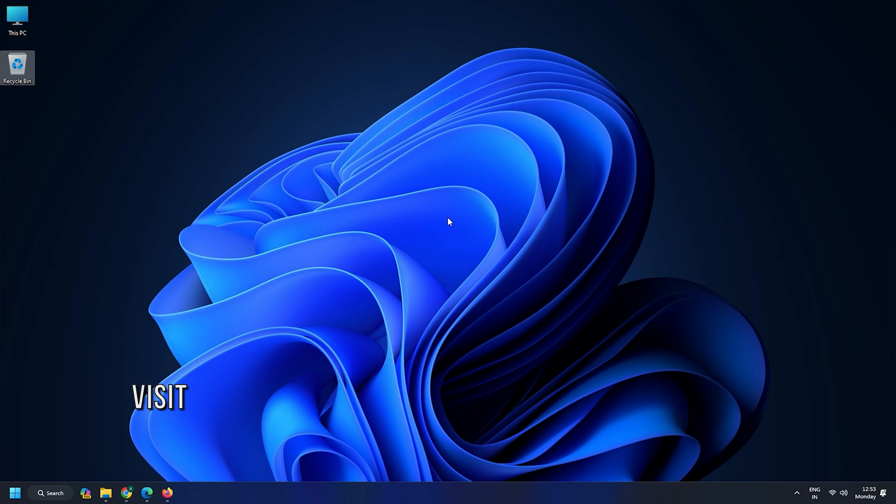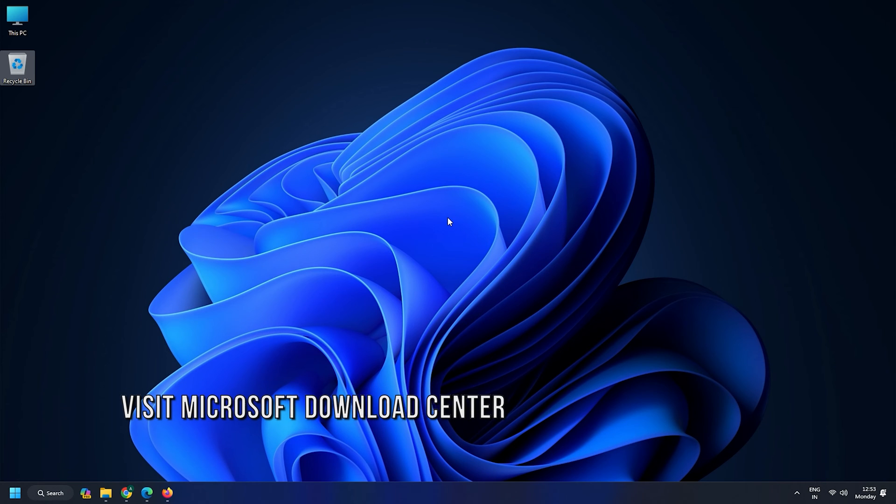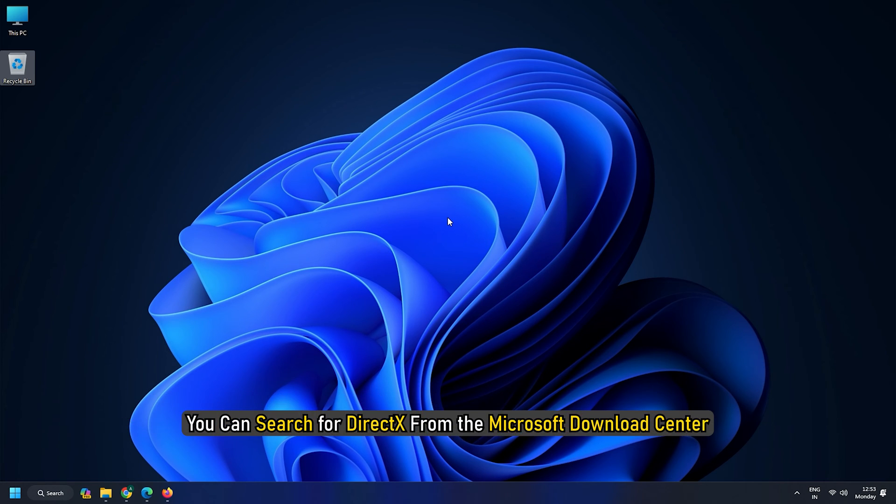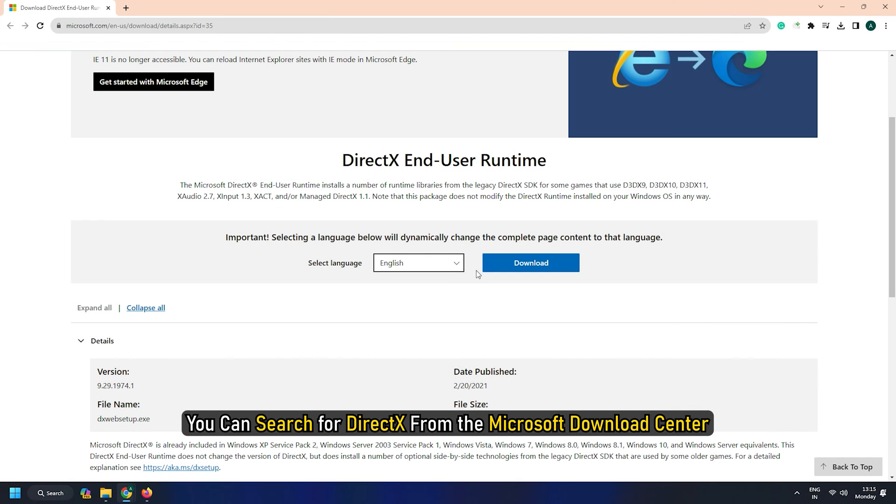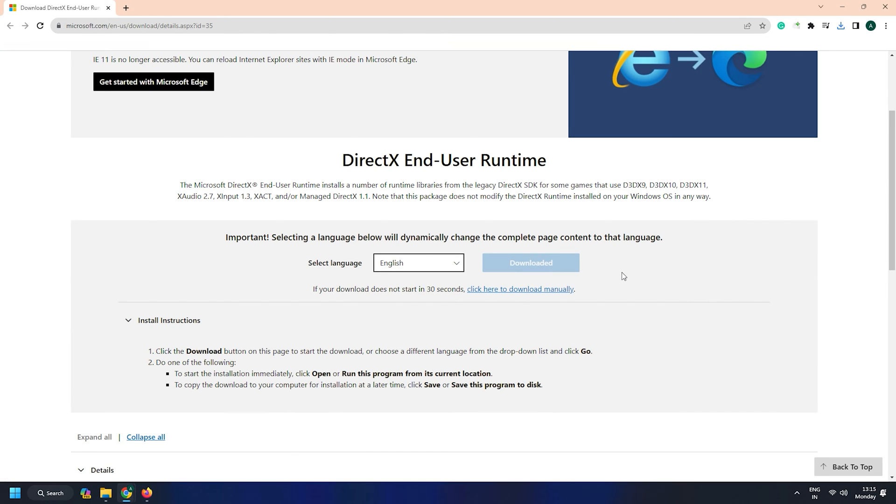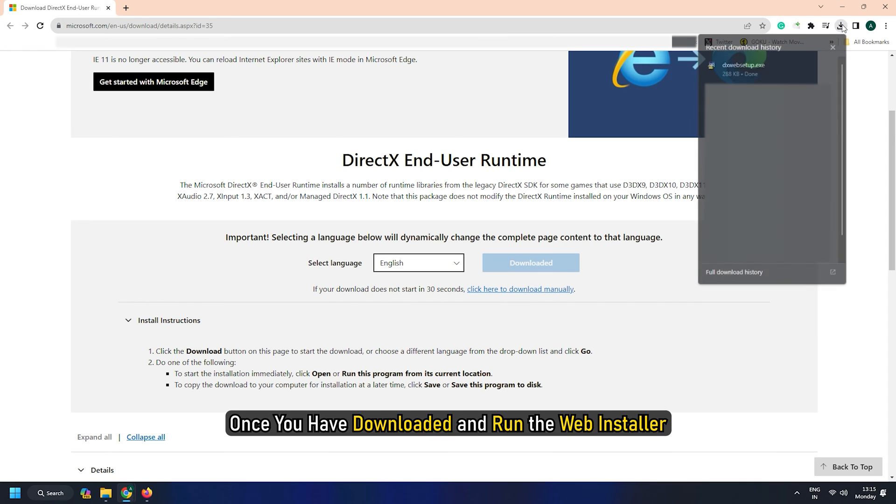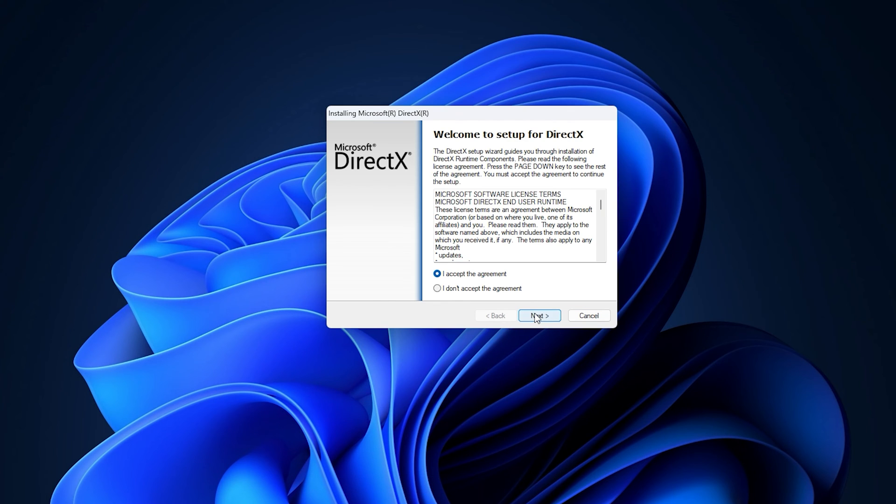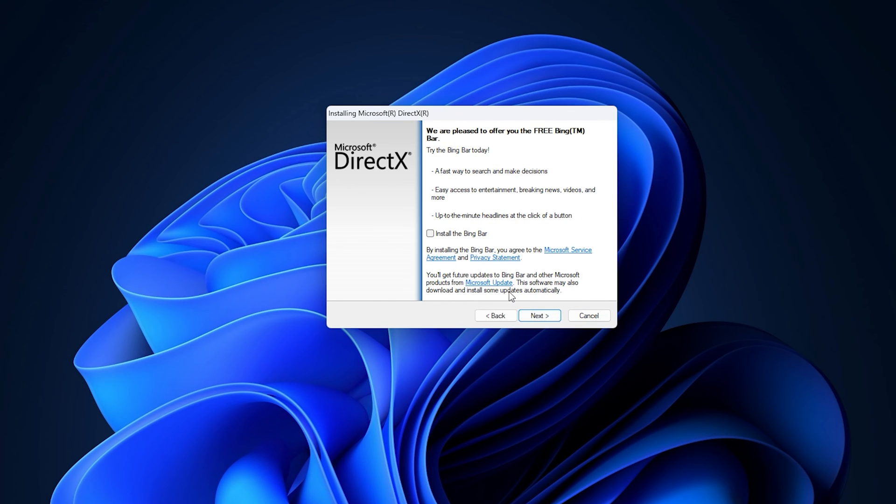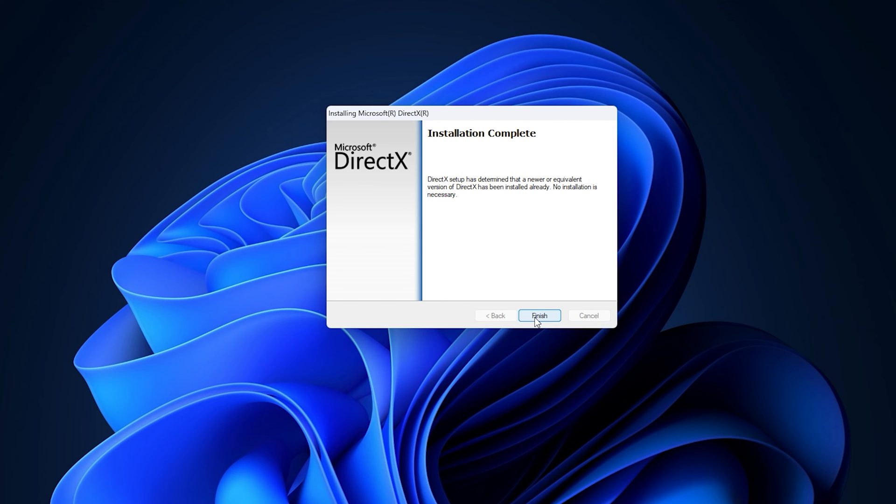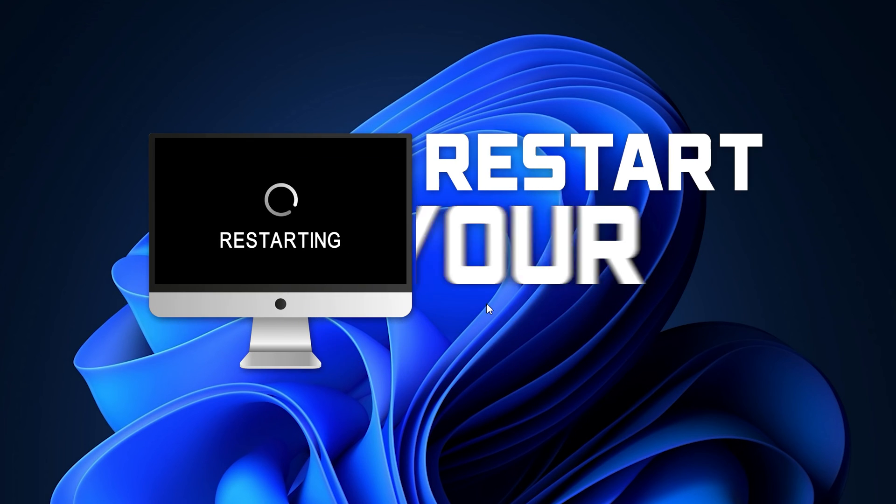Method 3: Visit Microsoft Download Center. You can search for DirectX from the Microsoft Download Center. The DirectX End User Runtime Web Installer will install the DirectX files your computer is missing. Once you have downloaded and run the web installer, you will be required to restart your system.